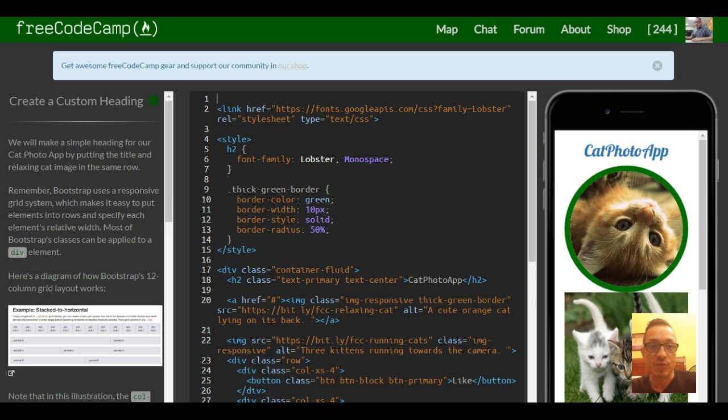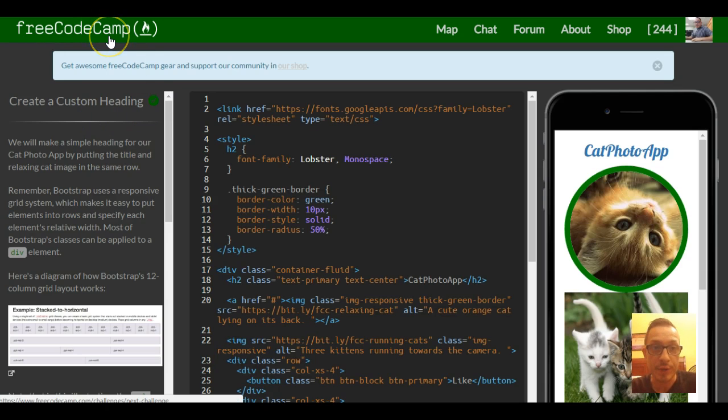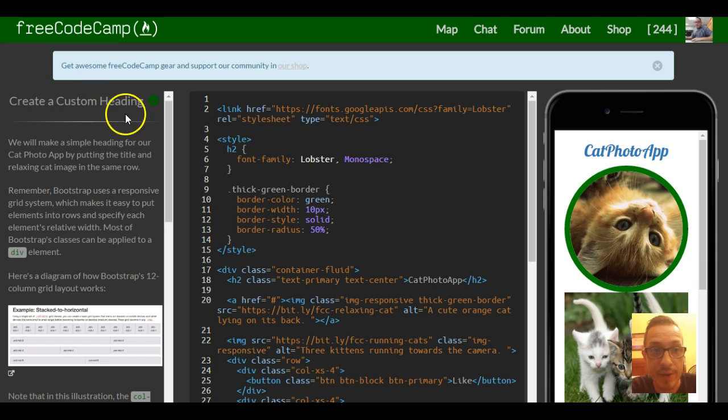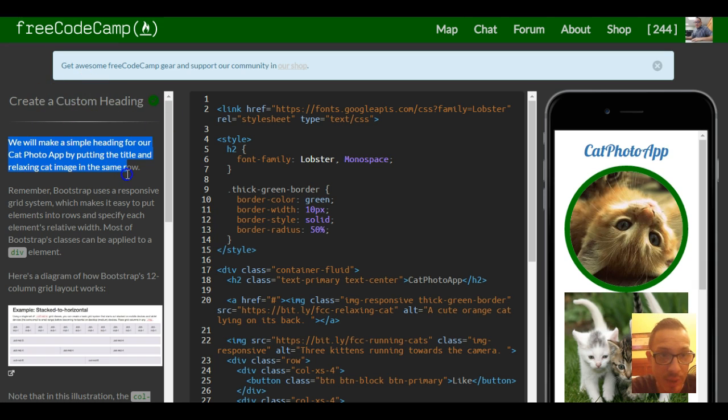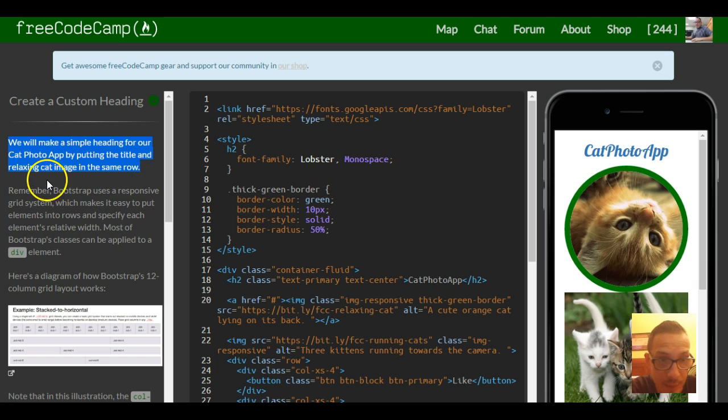Welcome to lesson 12 in FreeCodeCamp's Bootstrap section. This is create a custom heading. We will make a simple heading for our cat photo app by putting the title and relaxing cat image in the same row.